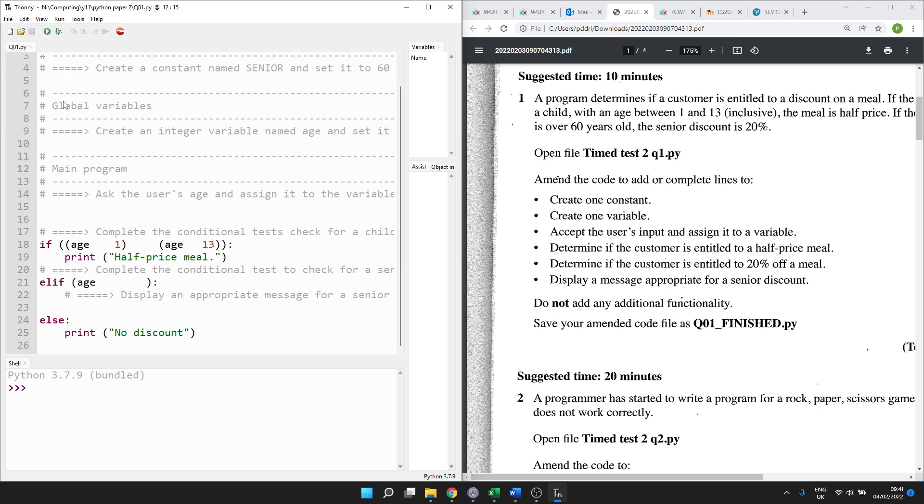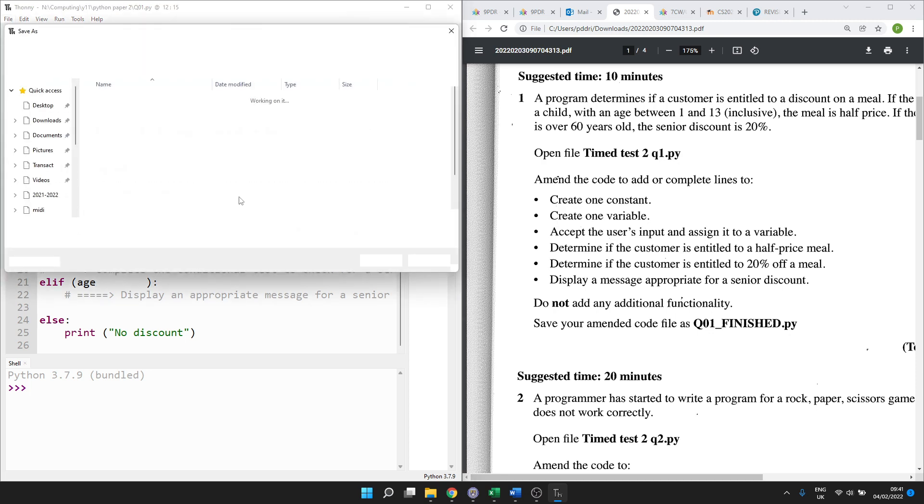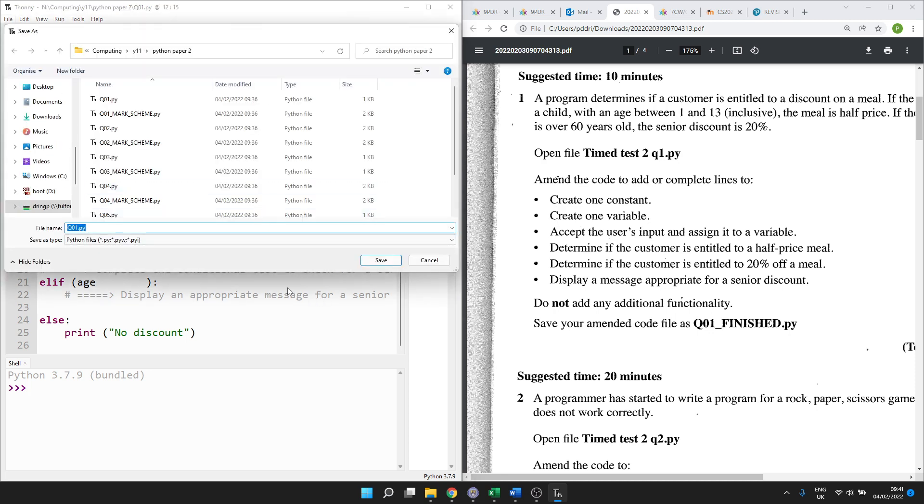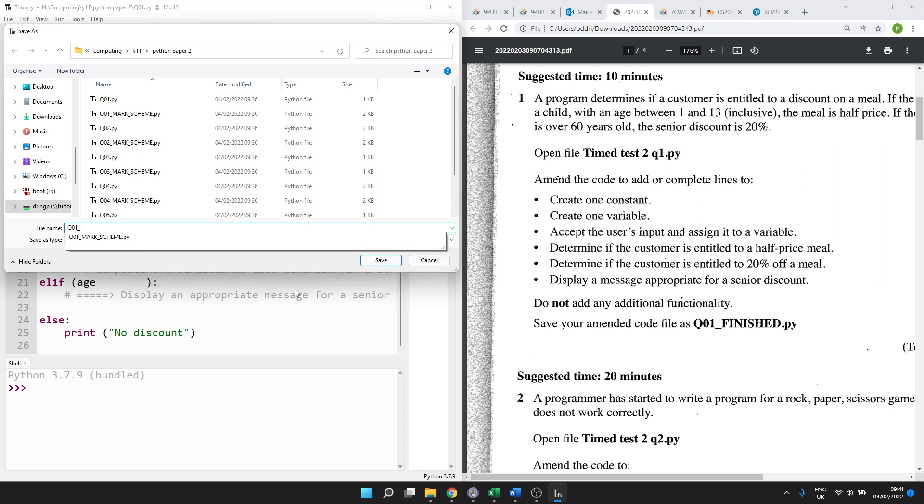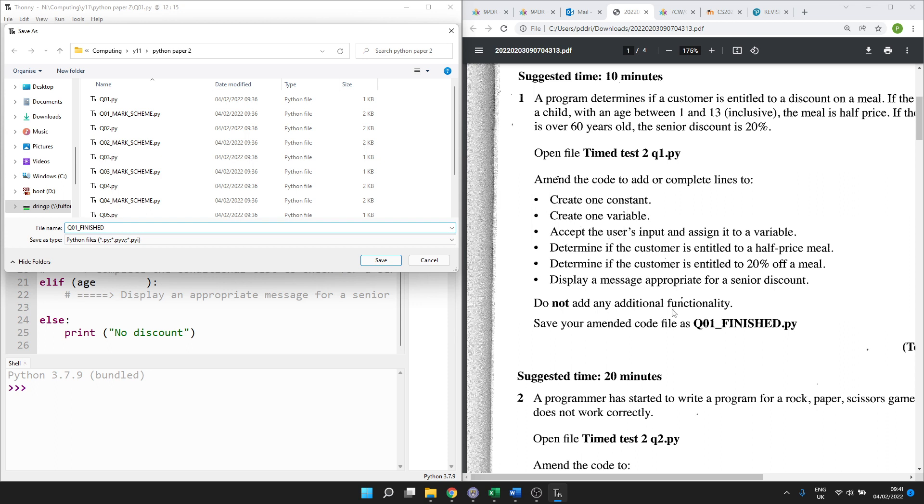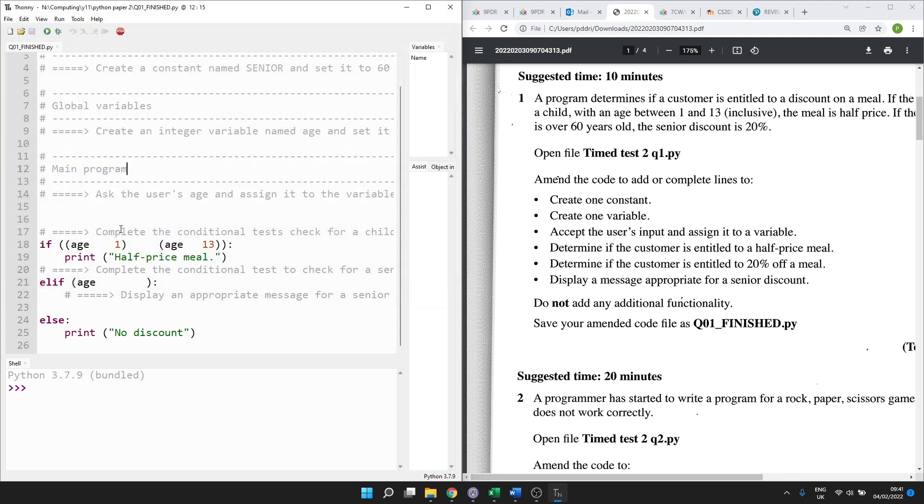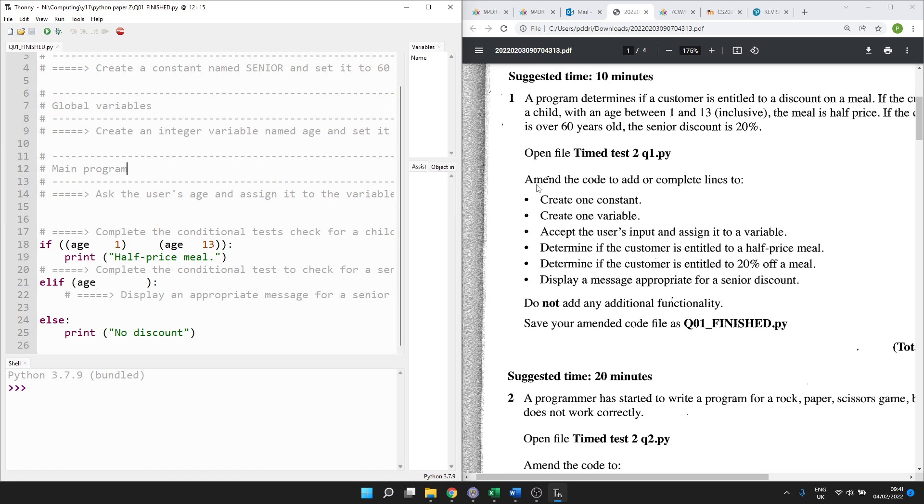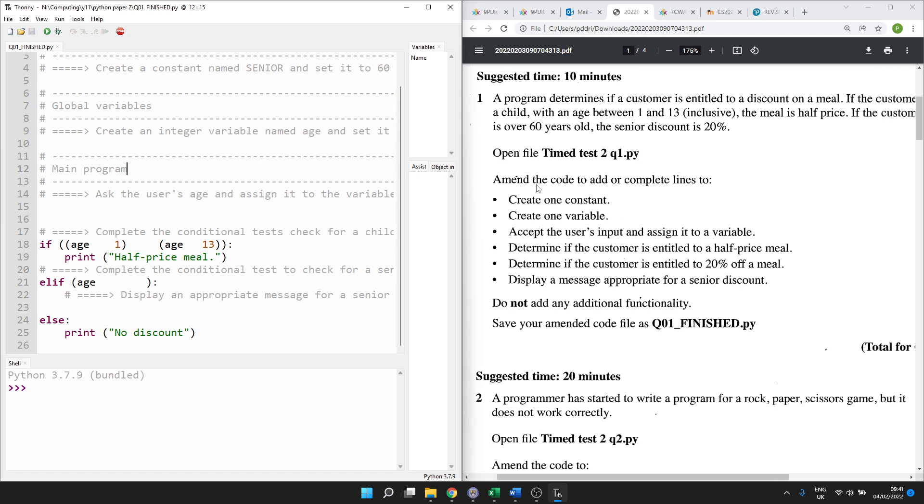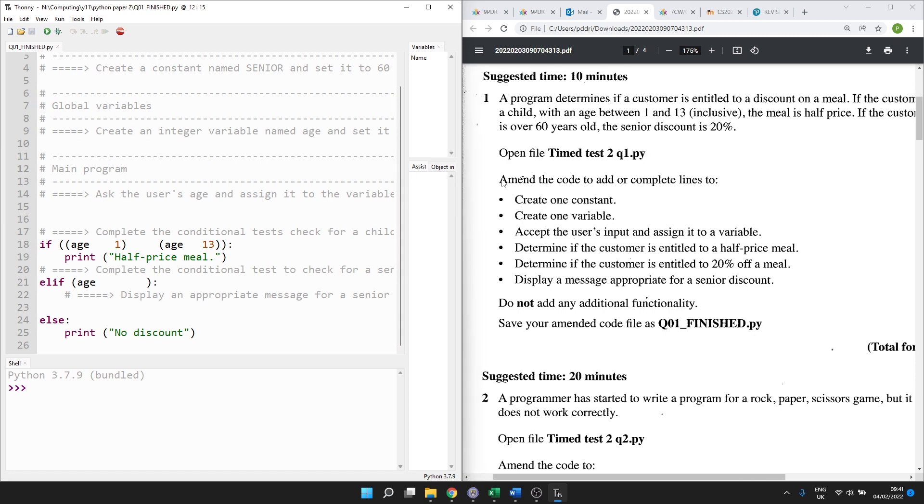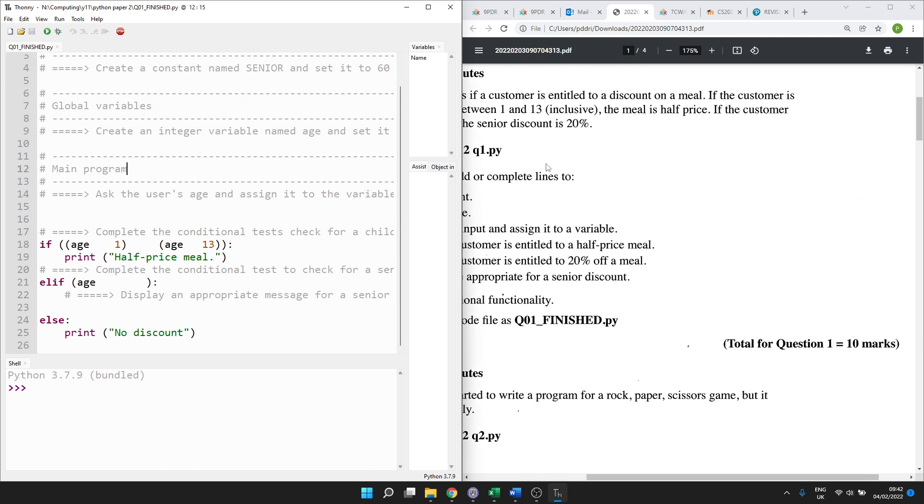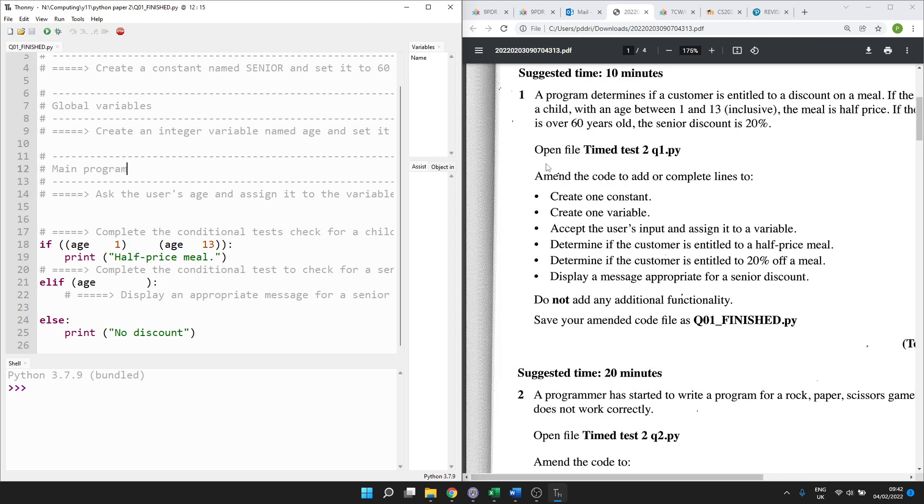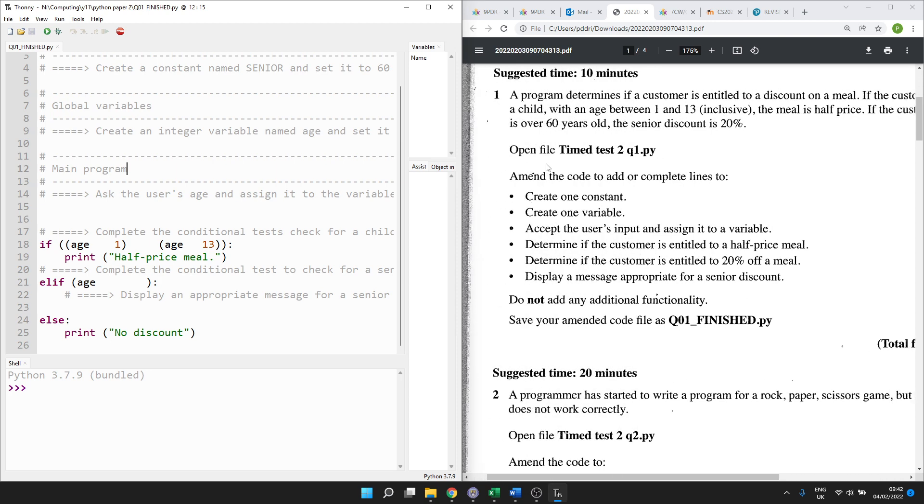So let's go file and save as, and it has to be named exactly what you're asked for. So if it says save your amended code, amended just means changed as Q01_FINISHED in caps. I don't know how mean the moderators and the markers are going to be, but you don't want to make their life difficult by making them search for a file, so give it the exact name you're asked for. Okay, so don't panic is the first bit of advice. Let's read it through, take it a step at a time and see what we can do. There are 10 marks for this question and you'll be surprised how much you can do even if you don't feel confident at all.